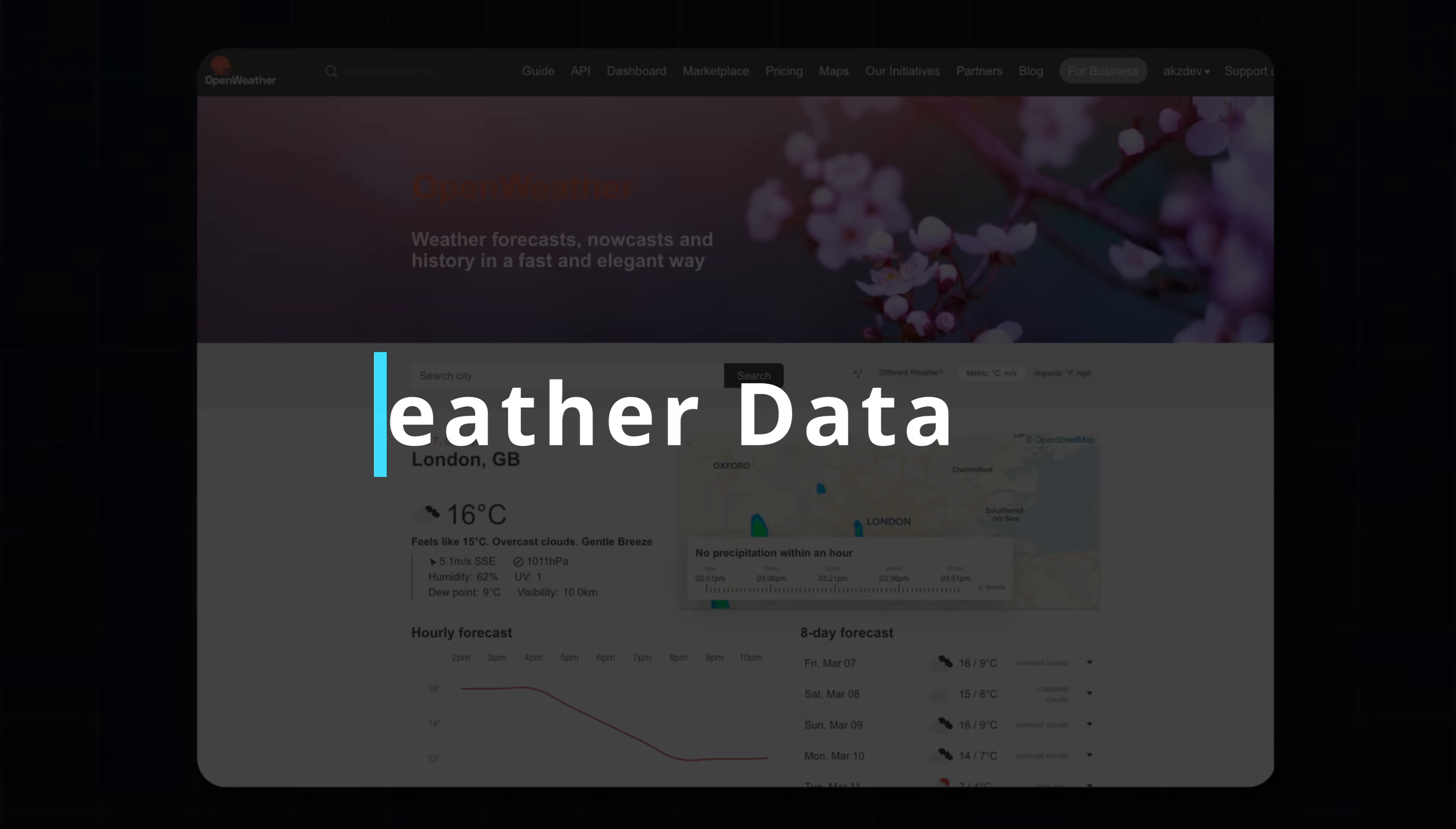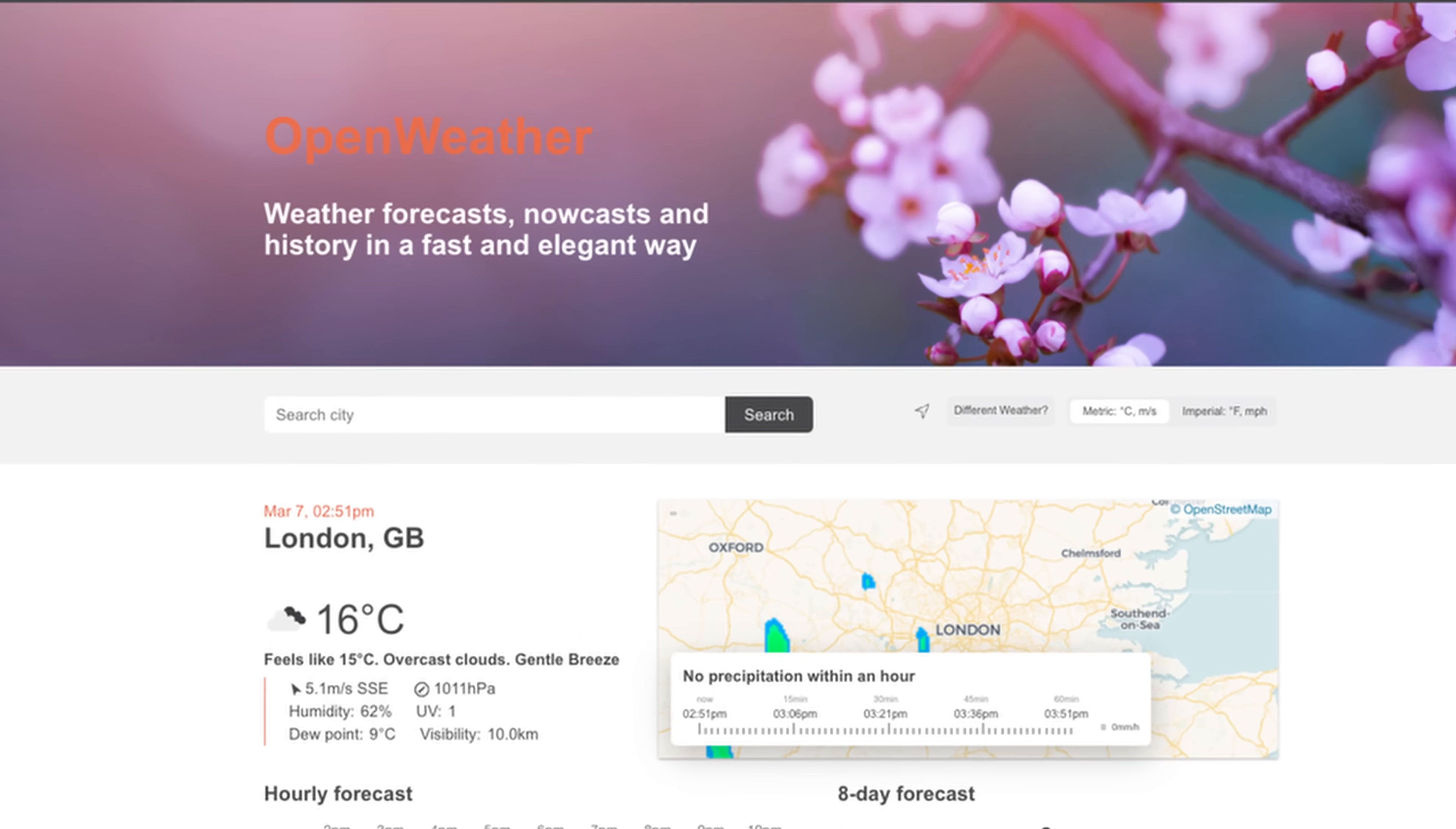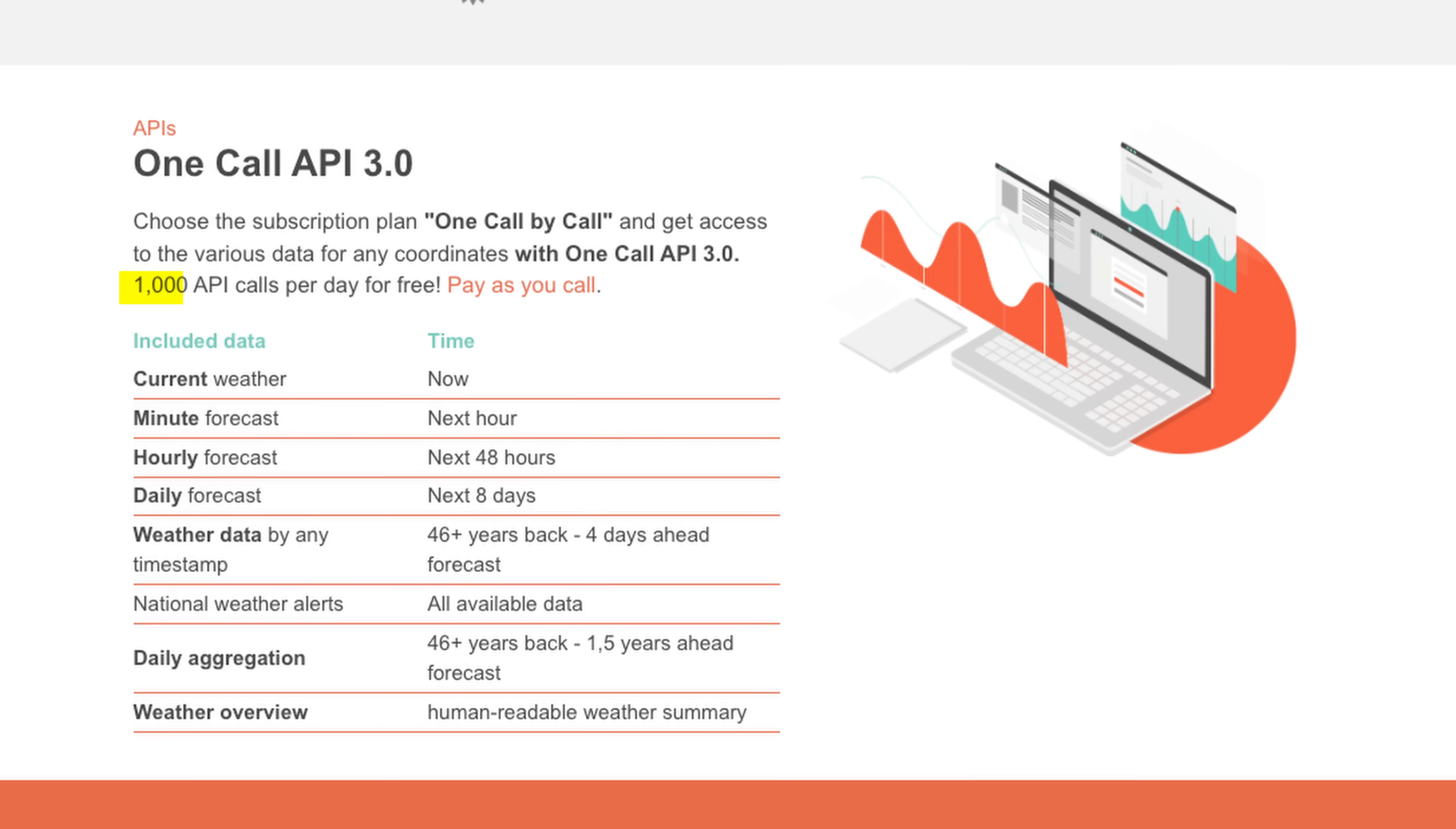To pull weather data for the dashboard, I'm using OpenWeatherMap, which is a service that provides a free weather API. In this project, I'm using the One Call API, which has a pay-as-you-go pricing model but is free for up to 1,000 requests per day, which is way more than what we need.